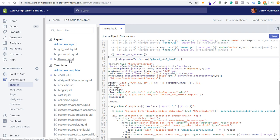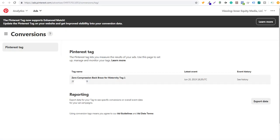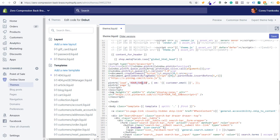You want to go into your theme.liquid file. Right above the closing head tag, you want to paste the Pinterest tag — it starts from script type text/JavaScript all the way down to noscript. We're going to come back over to our Pinterest ads account, copy and paste that tag, and paste it into the file. Instead of saying 'your tag ID,' you want to enter your unique Pinterest tag ID in those two spots, then click Save.